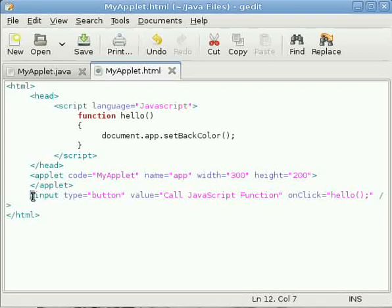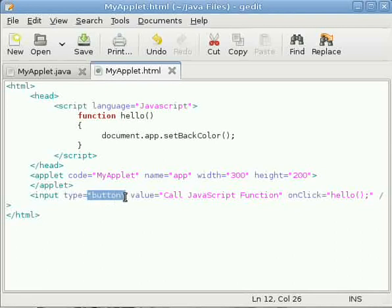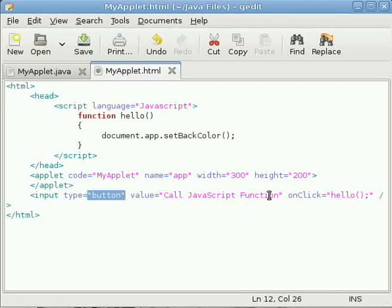The input tag is also there and I have said the input type is equals to button. That means the button will be placed within your browser and its value has been set to 'Call JavaScript Function'. That is the text displayed on the button.